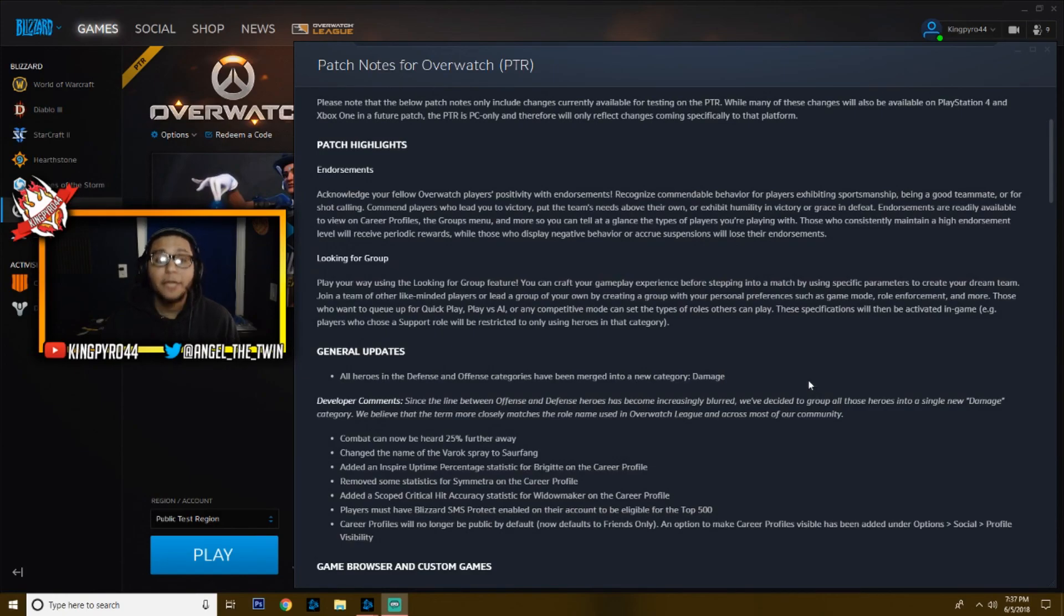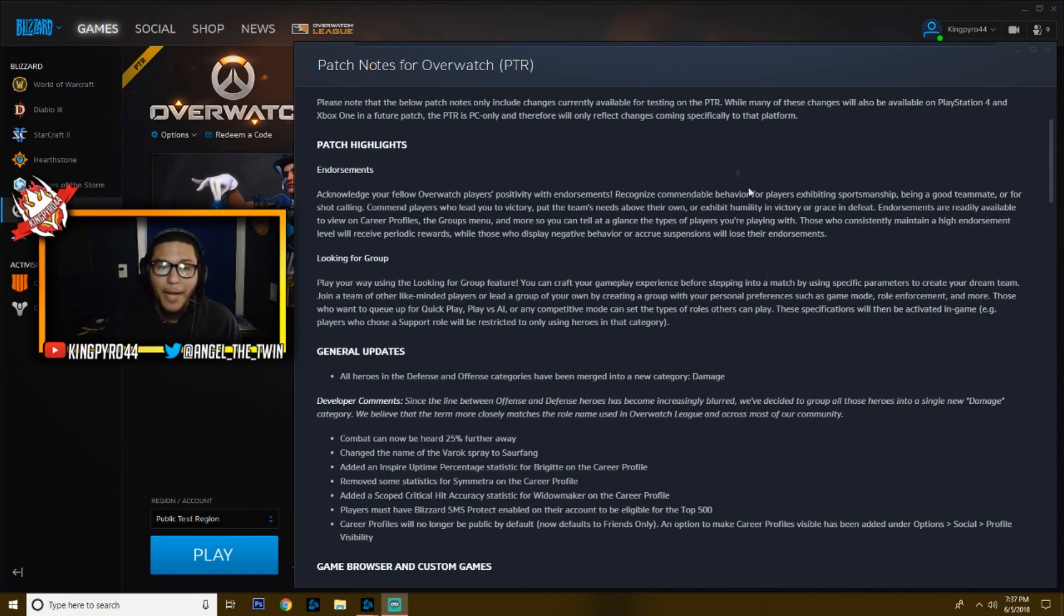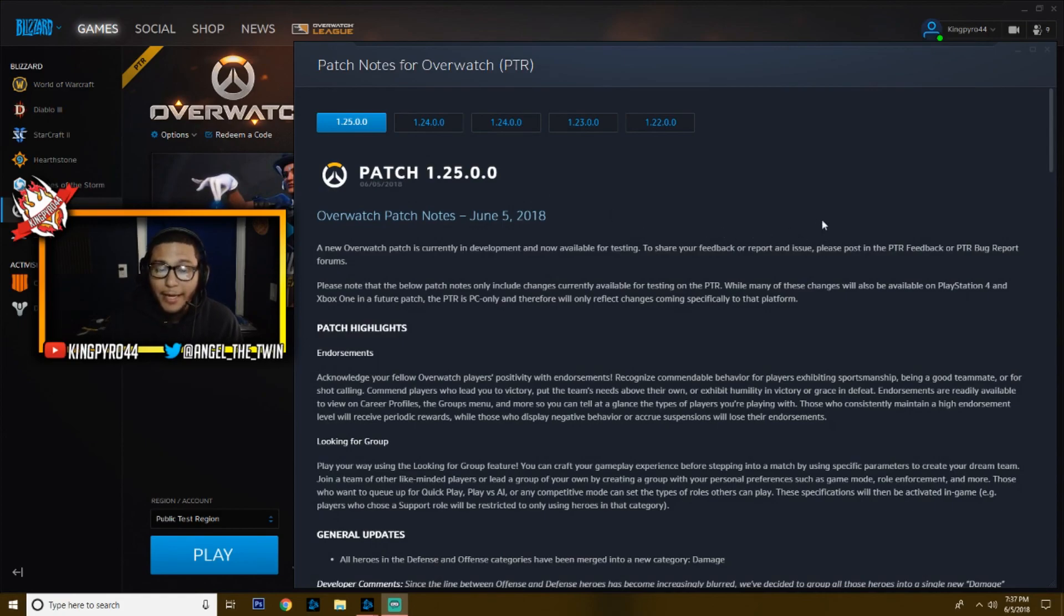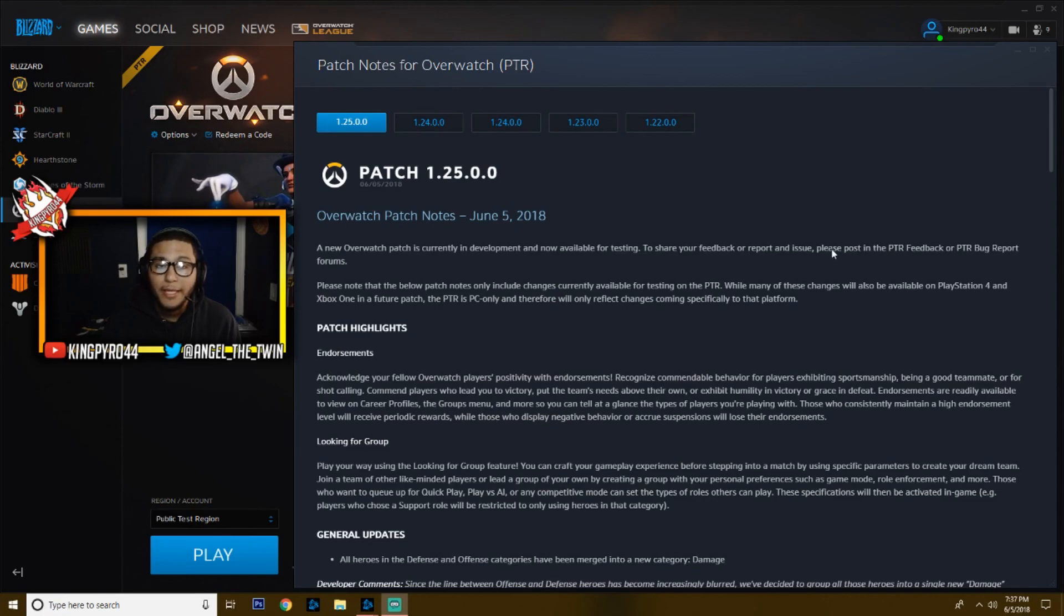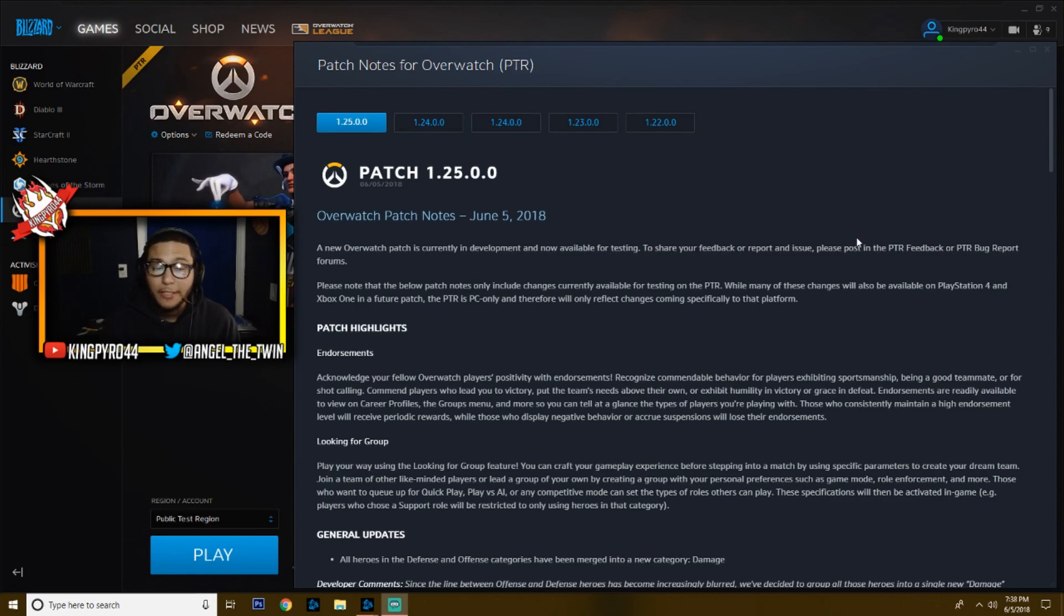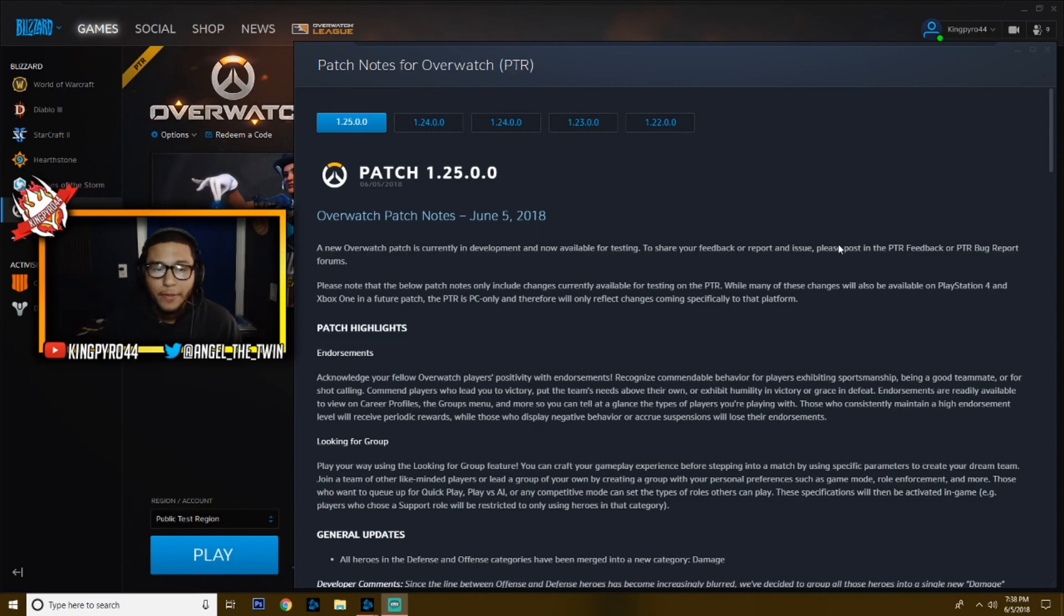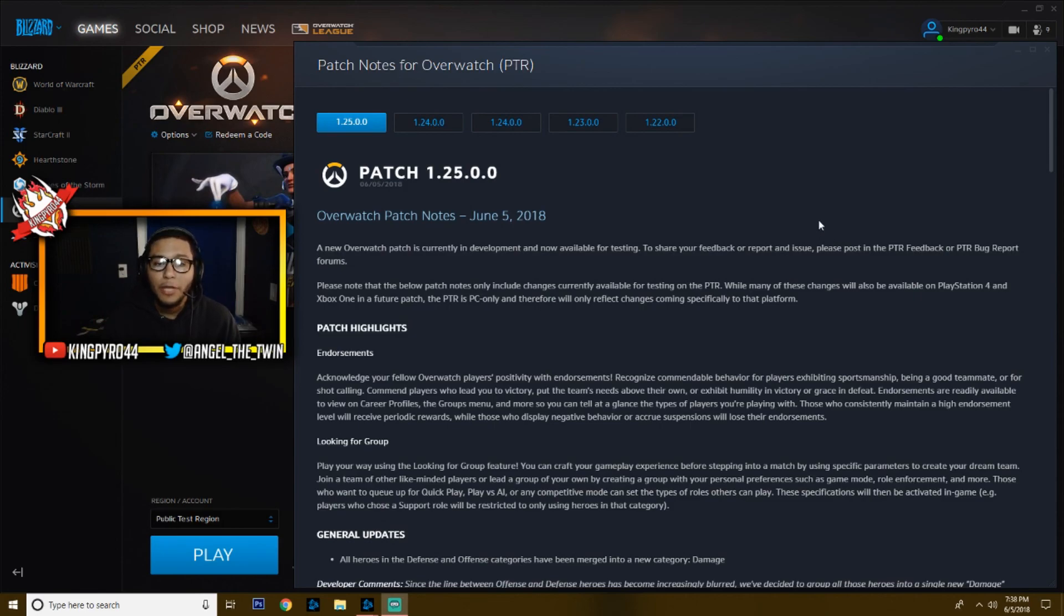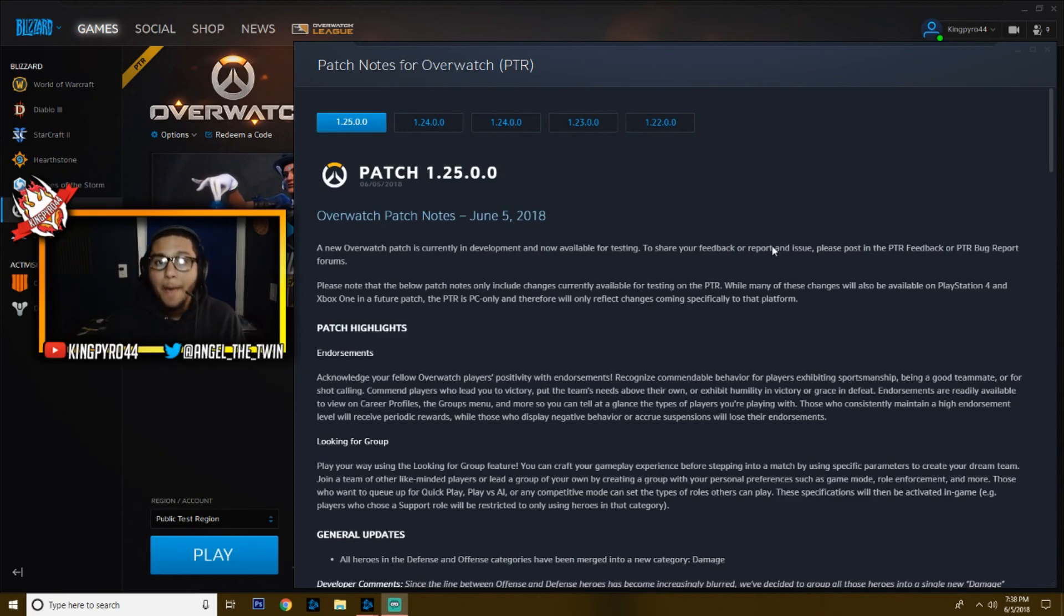But anyway, there you have it. Those are the new changes to the patch notes. I believe this is patch 1.25, and they are big. Symmetra's changes are big. All the endorsements, all the social stuff, I think they're headed in the right direction. I've been complaining a lot about Overwatch this season, just with everything with competitive and some of the heroes, and I think they're taking a step in the right direction. But let me know what you guys think in the comments down below. If you guys like the video, make sure to leave a thumbs up. That helps out a lot. And go and play Symmetra if you can on the PTR. She is incredible. It's a whole new hero really. So have fun with that guys. Okay, I'm KingPower44, and I'm out of here. Peace.